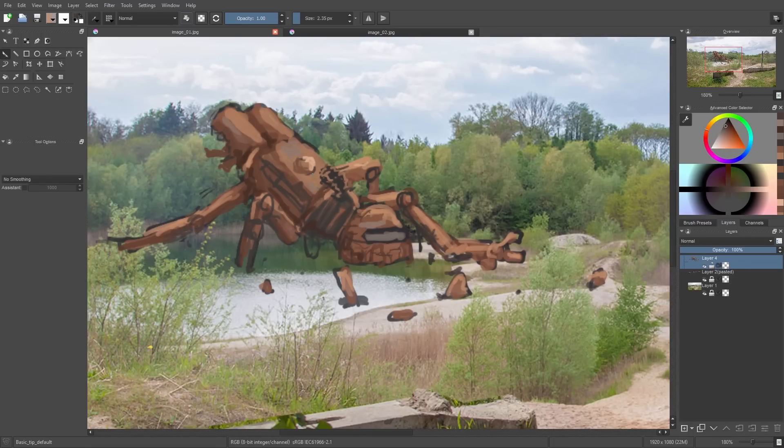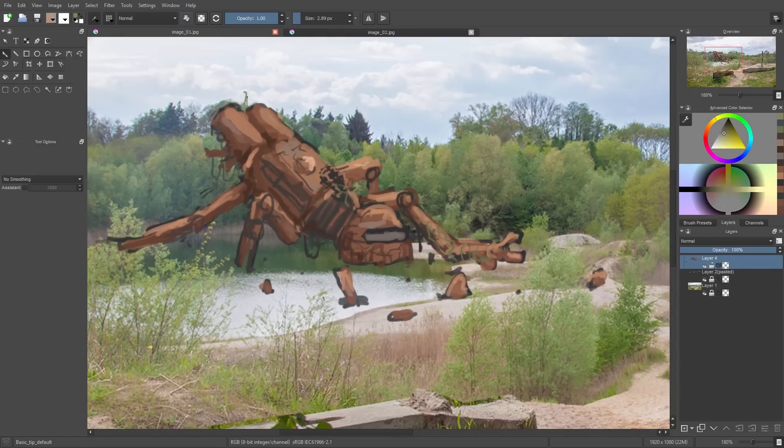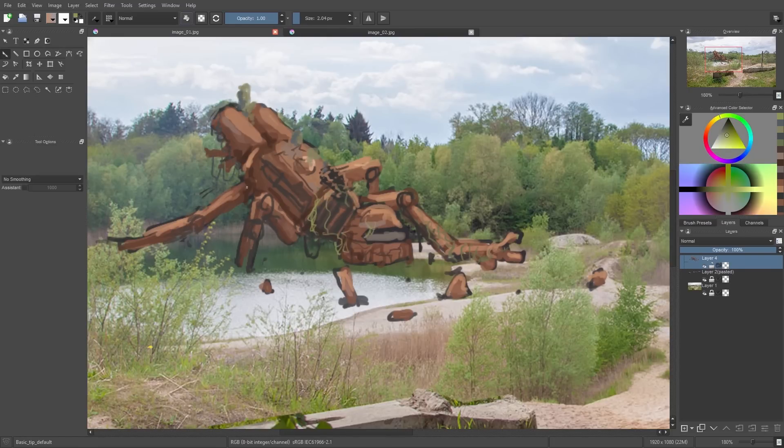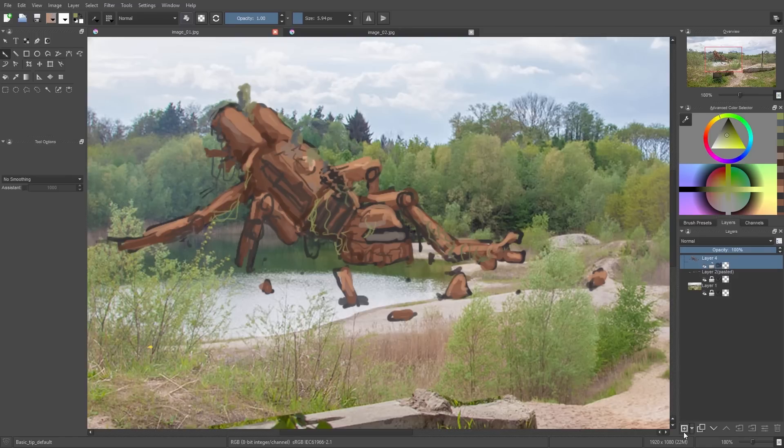Then I pick a green color and add some green stuff like grass or little trees or something like that, also on top of the robot.